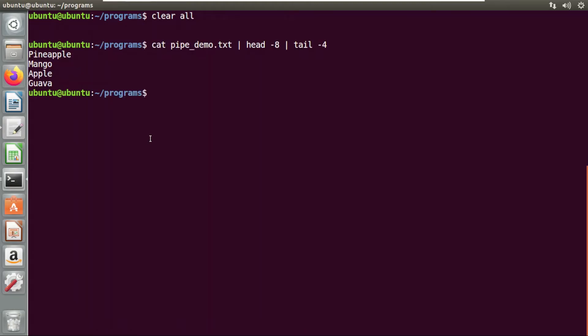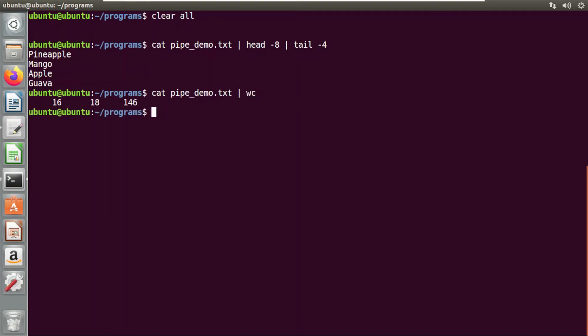Another example on the same file: I'm going to use a word count. Using a cat command and a pipe operator with the wc command — it is basically word count — and if you see here, I'm getting the output as number of lines, number of words, and character count.